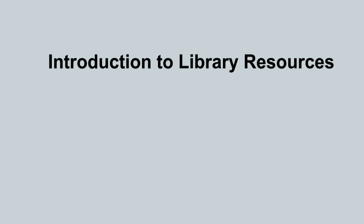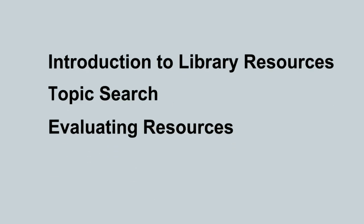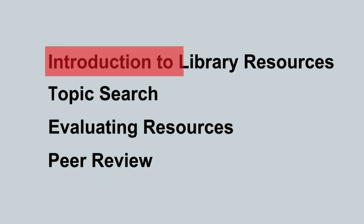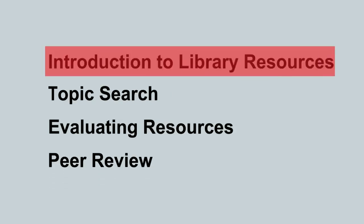Welcome to this four-part series of instructional videos on finding resources in academic libraries. These four videos build upon each other. This is part one, Introduction to Library Resources.